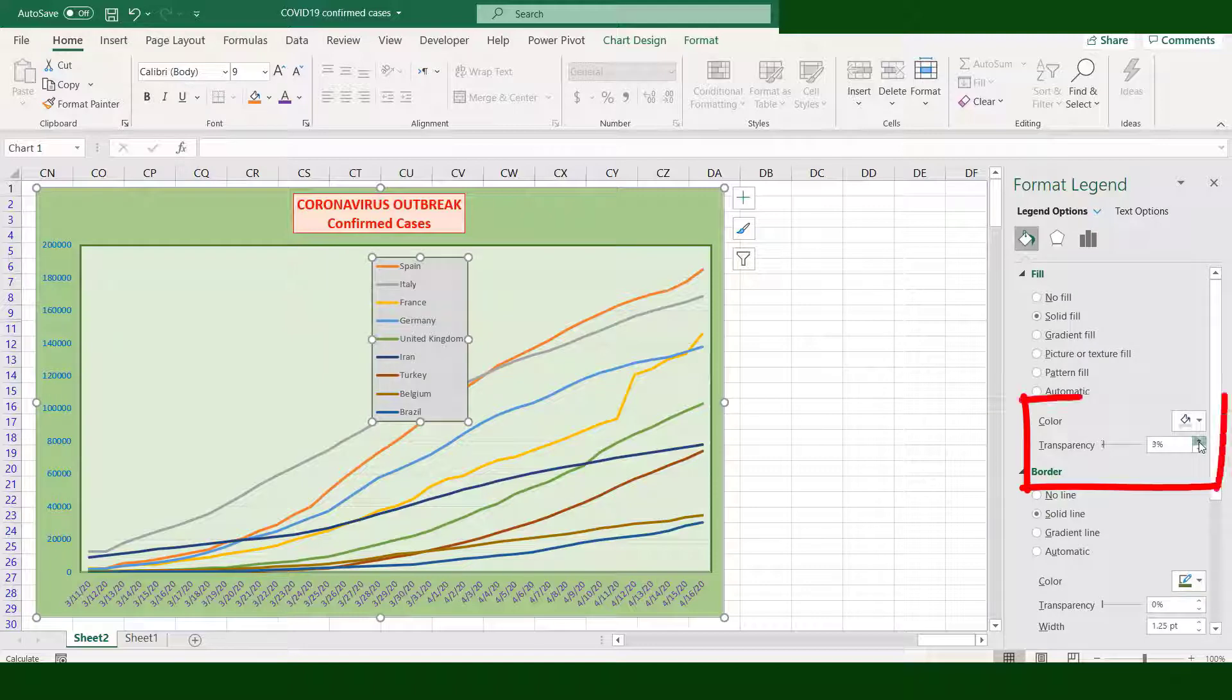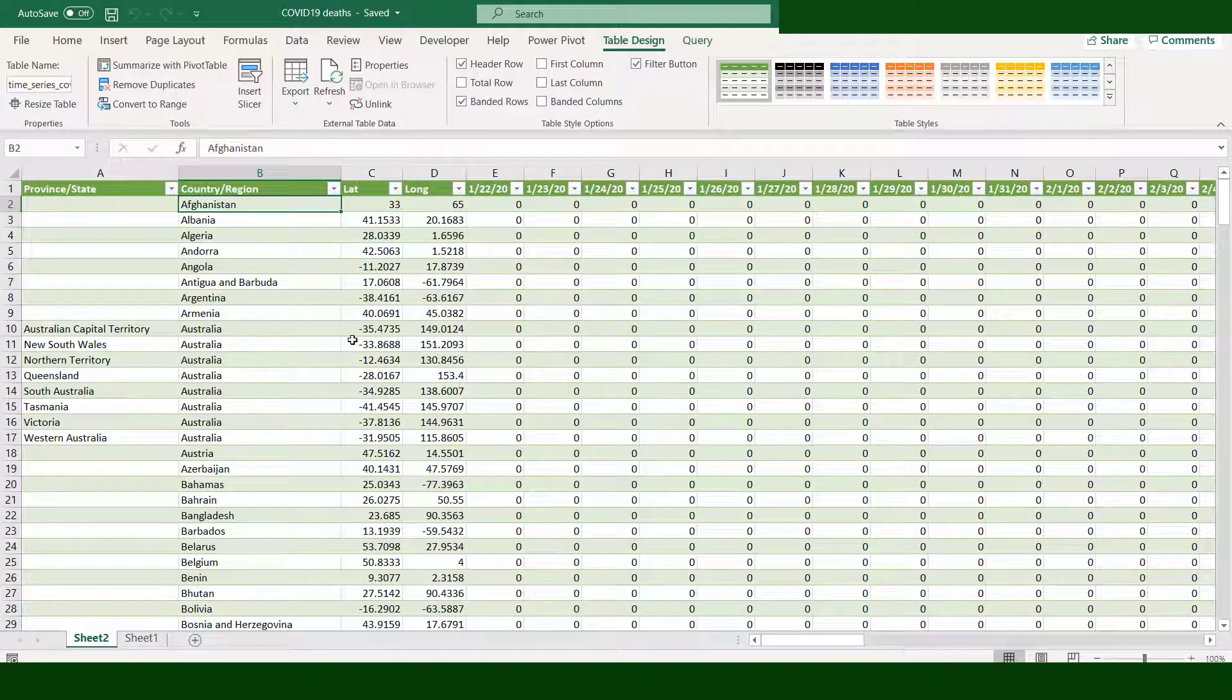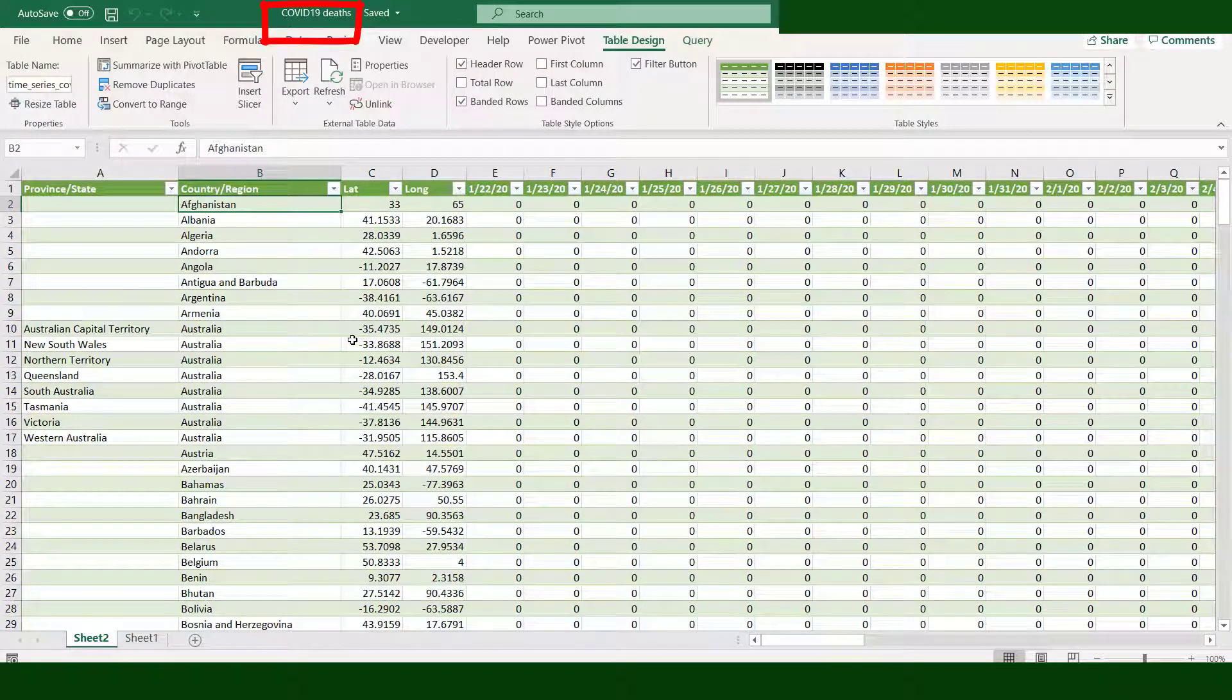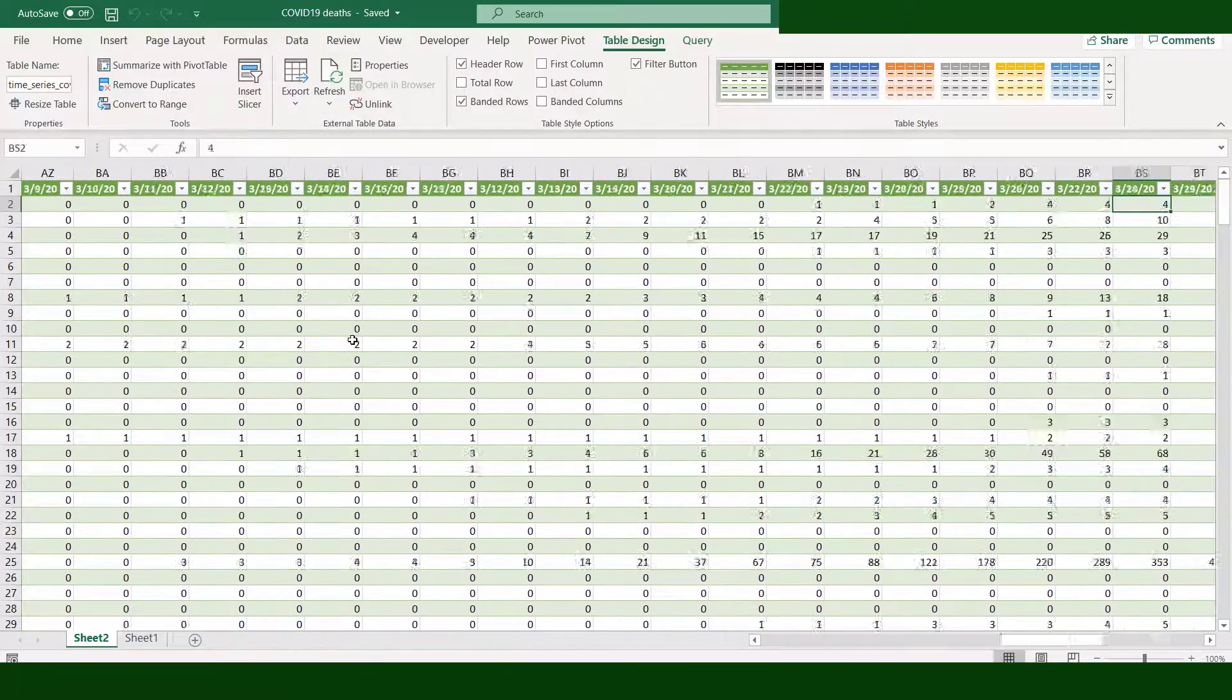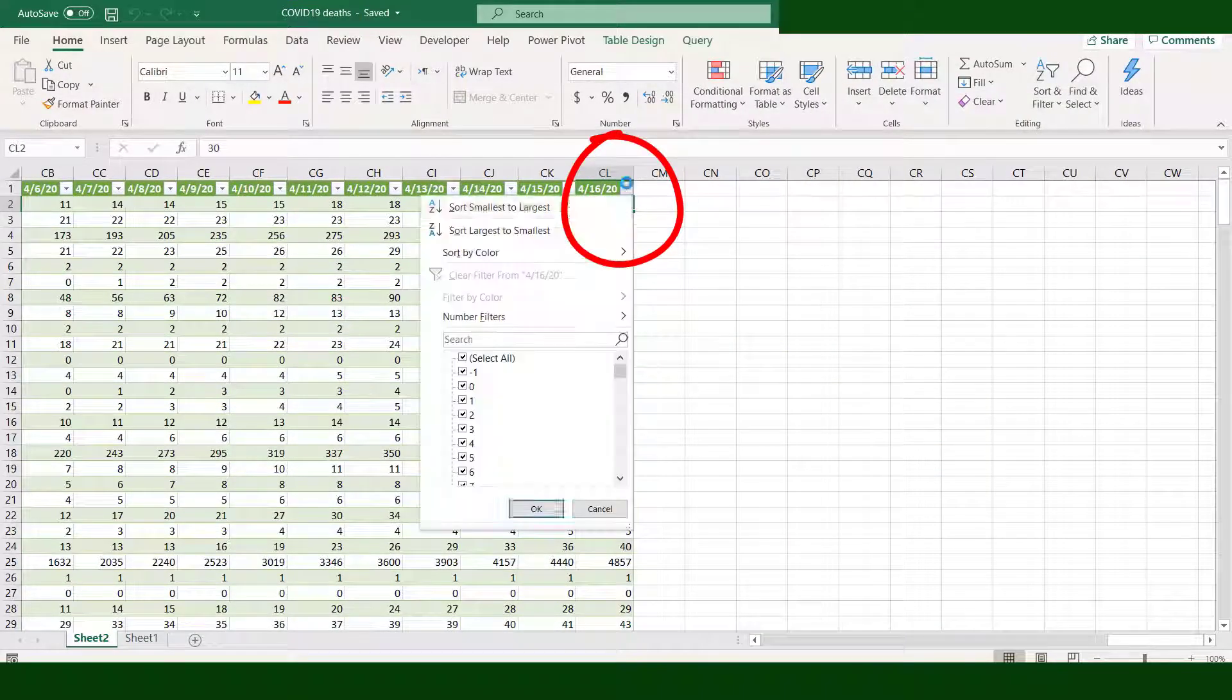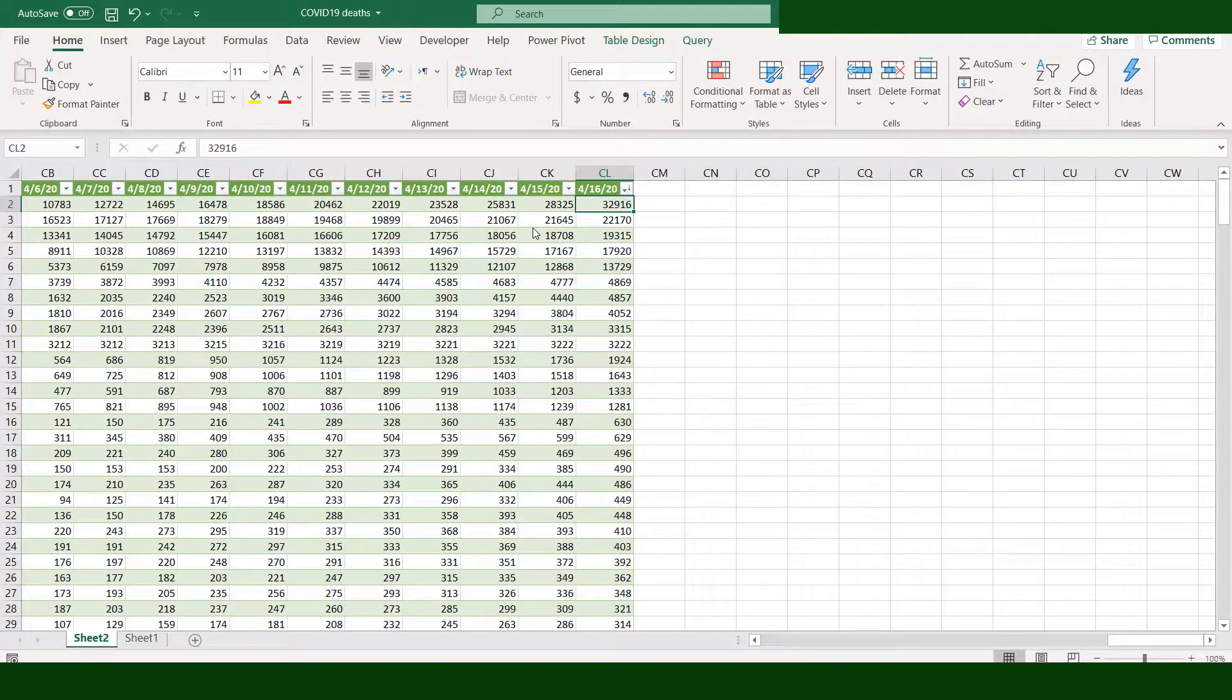Now it's time to visualize the second set of data, which is related to the number of deaths. Again, go to the last date. Sort the data from largest to smallest.